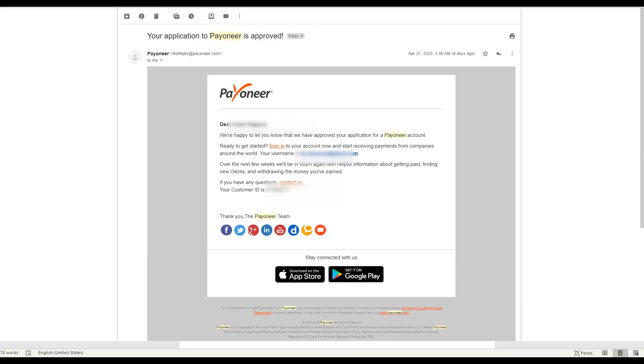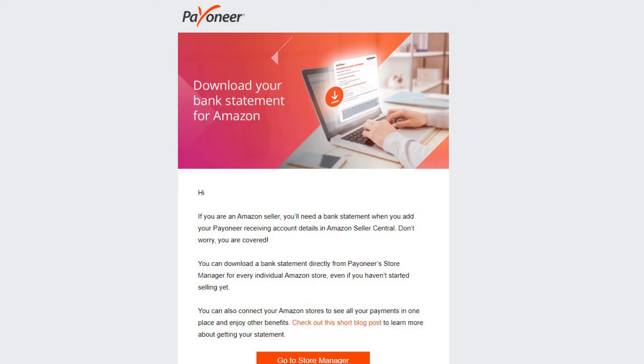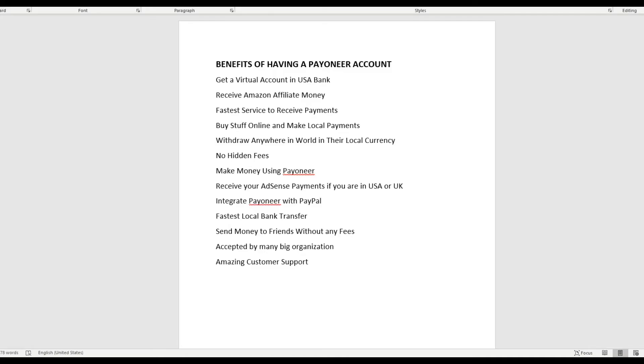There are so many benefits of having a Payoneer account. You can trade in the US using a US bank, you can start getting money from Amazon as an affiliate member, quick payments, you can buy online, you can sell online, you can withdraw from anywhere using a local currency which means you do not have to pay any currency conversion fees. So there's a lot of reasons why having a Payoneer account is really useful and I hope that you're going to really enjoy yourself and make the most out of it.